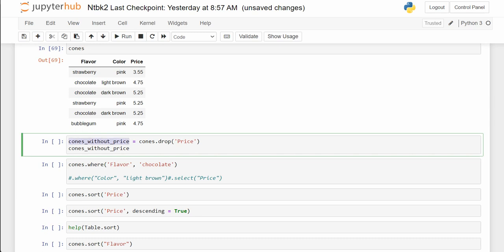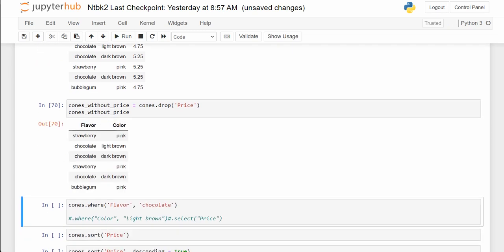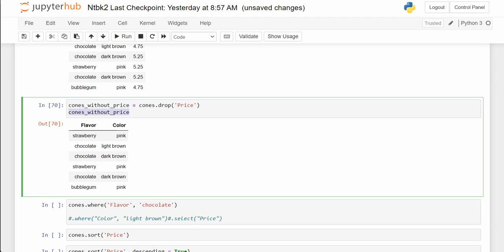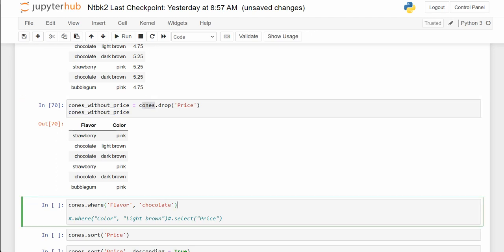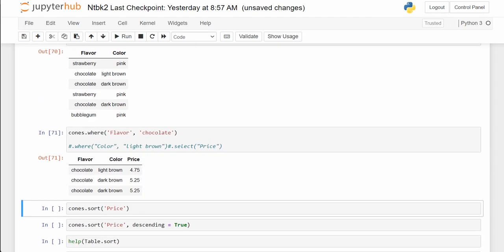Here, cones_without_price — we're making a new table. We're using an equal sign and it's assigned to the old table with price dropped. The new table cones_without_price is in fact the new table. This one is different, but notice the cones table is still the same old cones table.